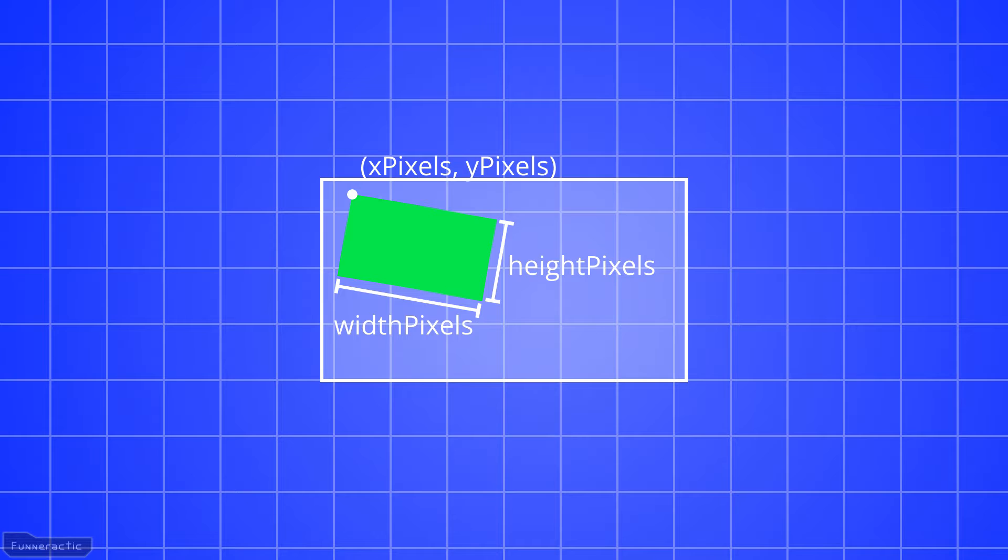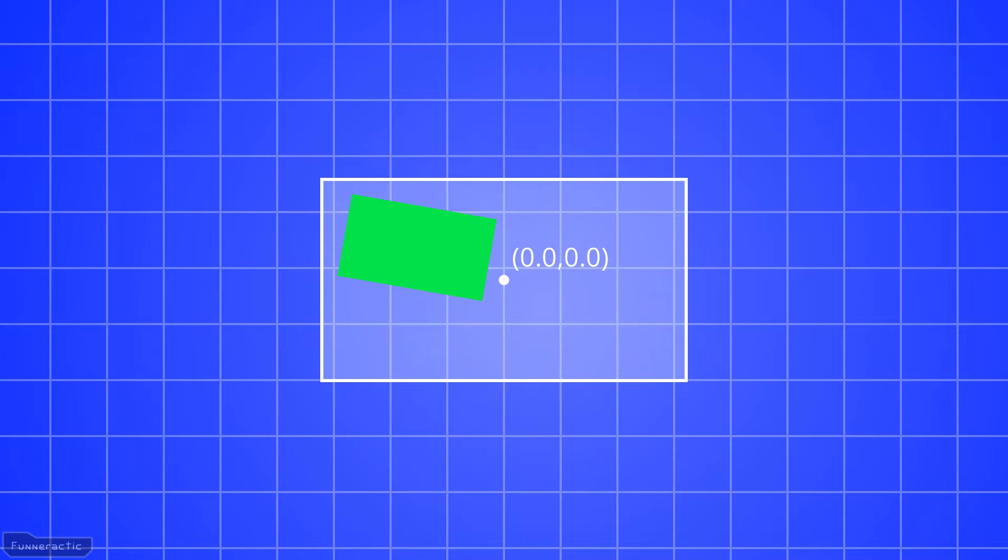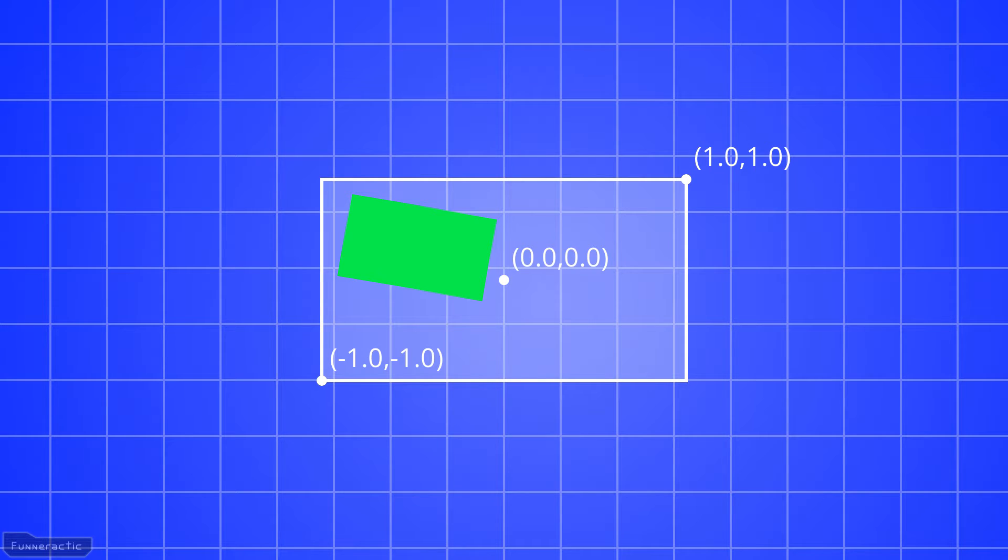OpenGL uses normalized device coordinates, meaning that the origin is in the center of the window and the bottom left corner is at x equals minus 1.0, y equals minus 1.0, and the top right corner is x equals 1.0, y equals 1.0.